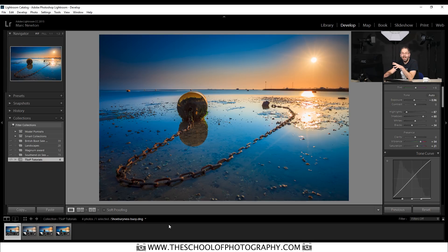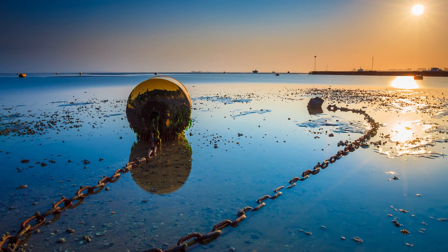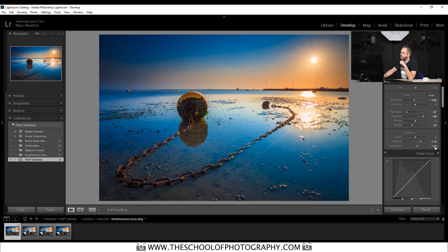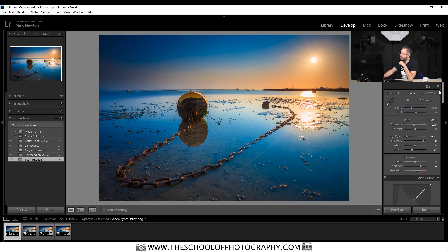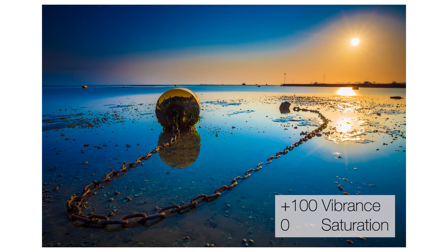Here we have the picture that we're going to use. It's a landscape picture that I took a little while ago and this is the final version of that picture. As you can see over here under the basics section of Lightroom, you can see that I've adjusted the vibrance and the saturation.